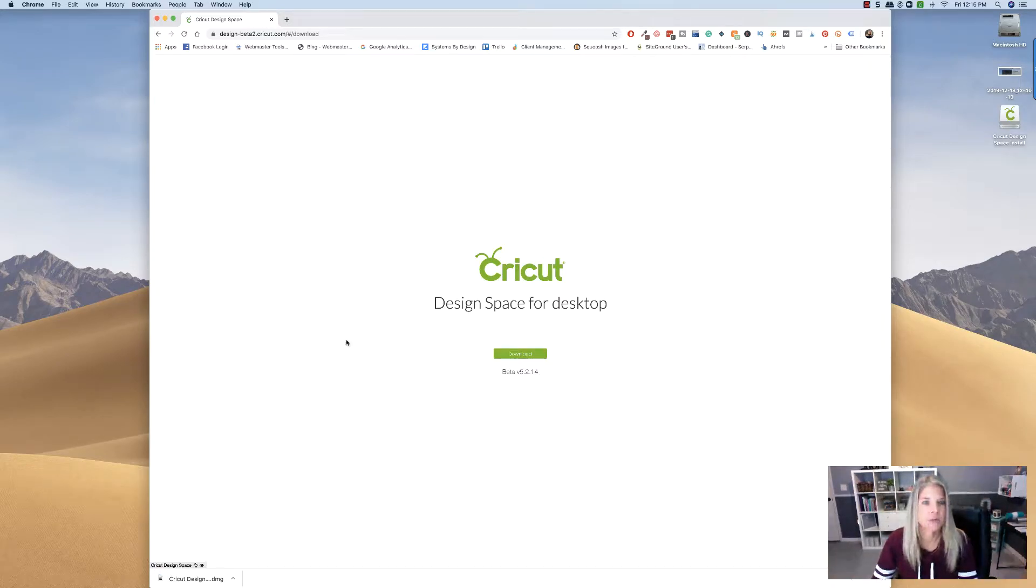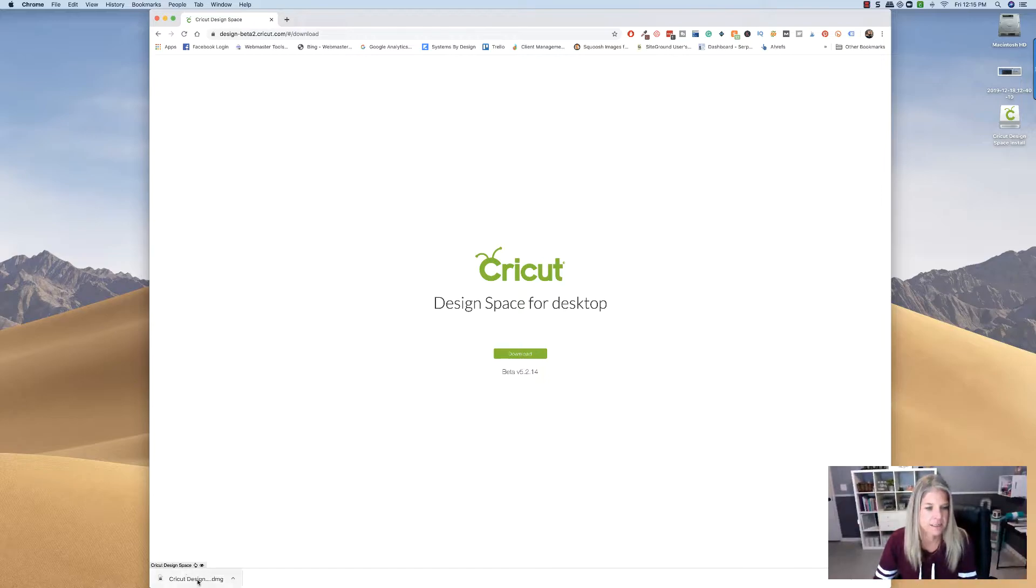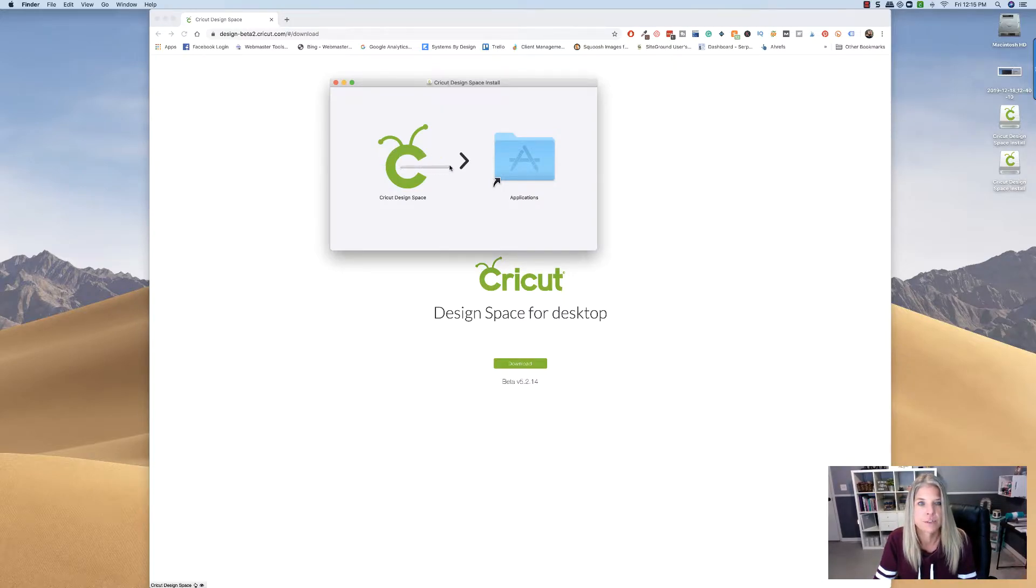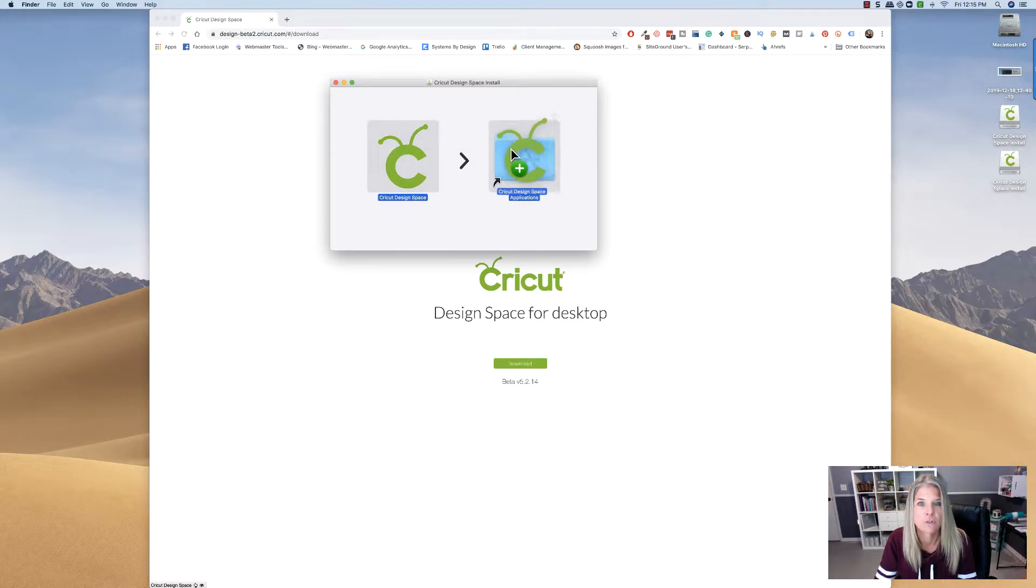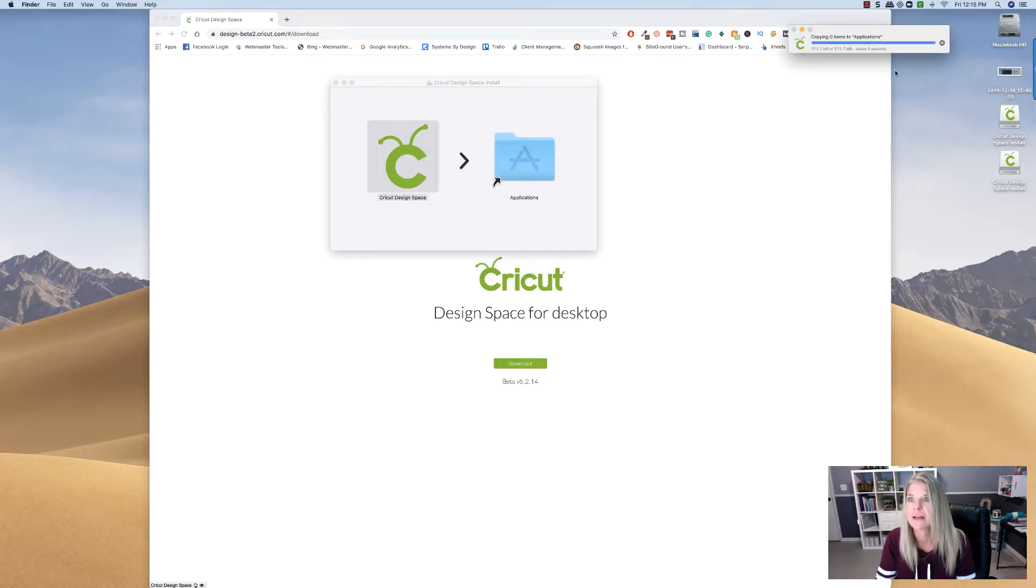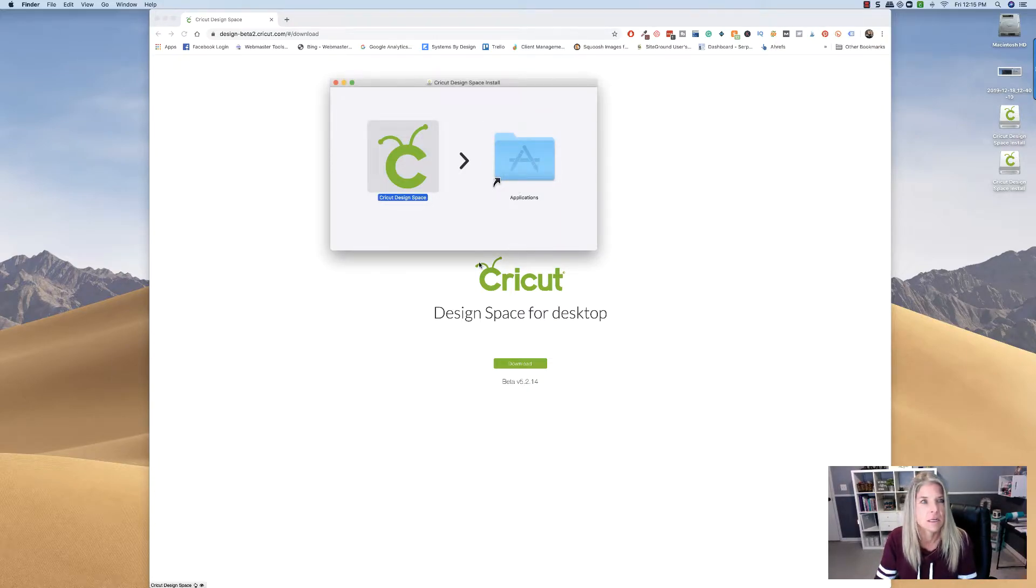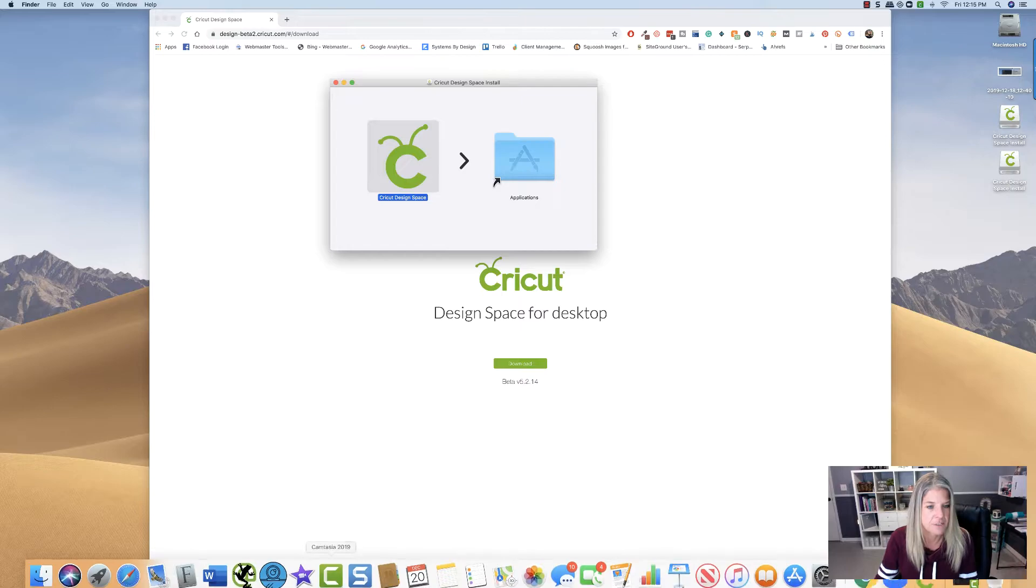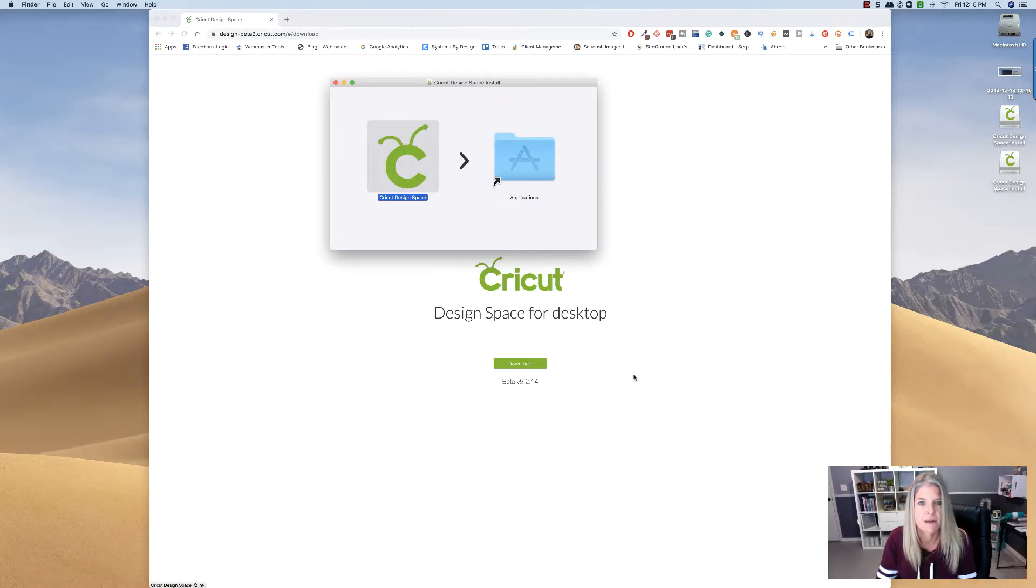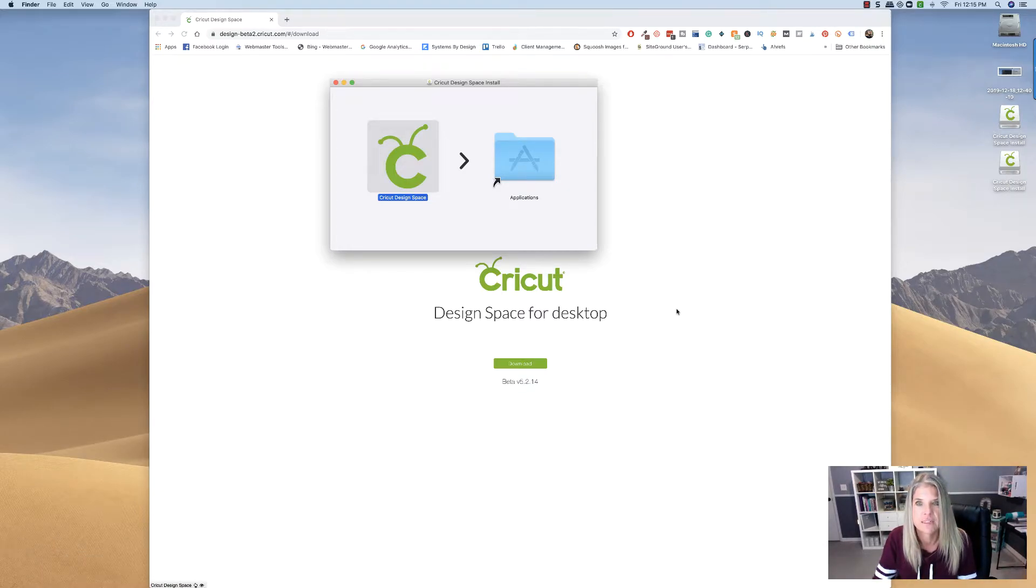All right, so now it has downloaded, and it's down here to the left, so I'm just going to click on that, and in order to install it, what we're going to do is just click on this, and pull it over into the application folder. Did that go in? Yeah. So it's copying it into the application folder, and now I'll just go down to my finder down here, and let's find it.